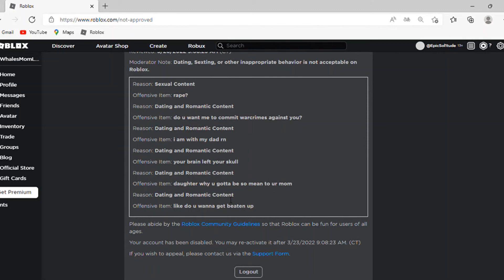Then, dating and romantic content. Like, do you wanna get beaten up? Yeah, this truly makes sense.